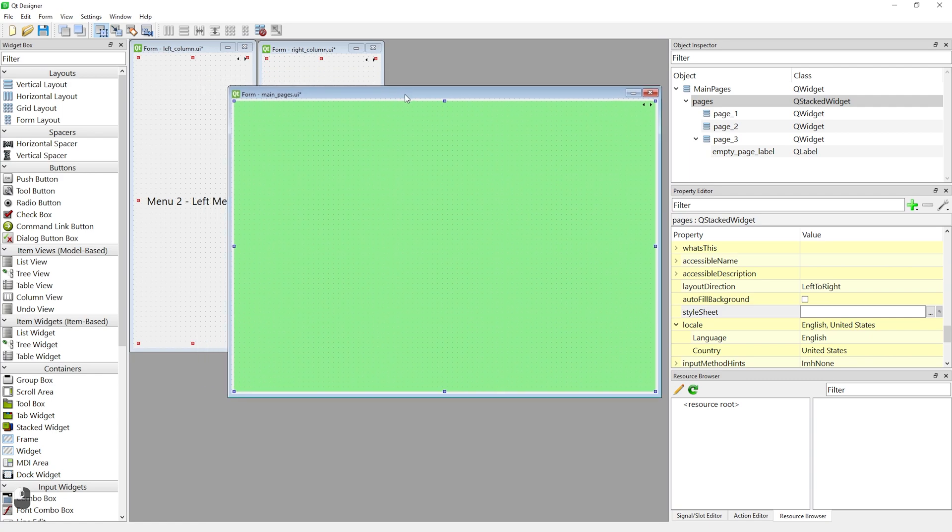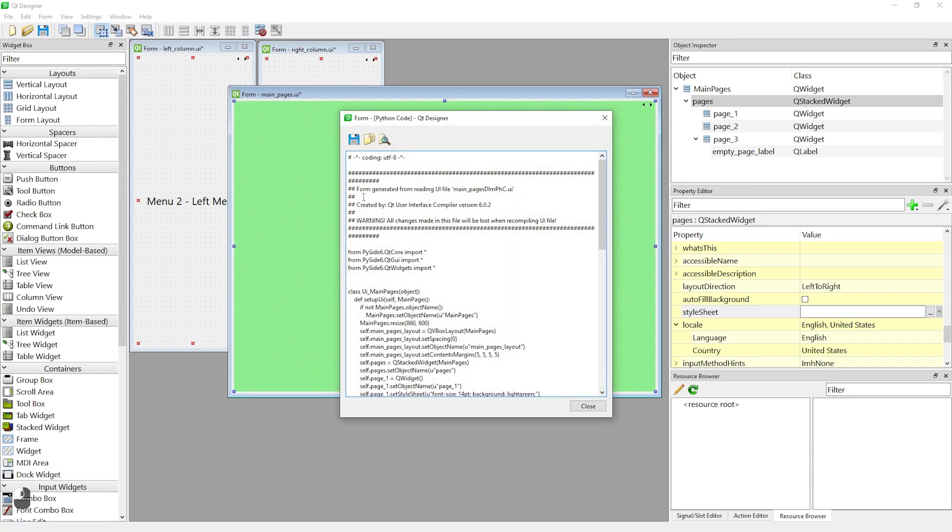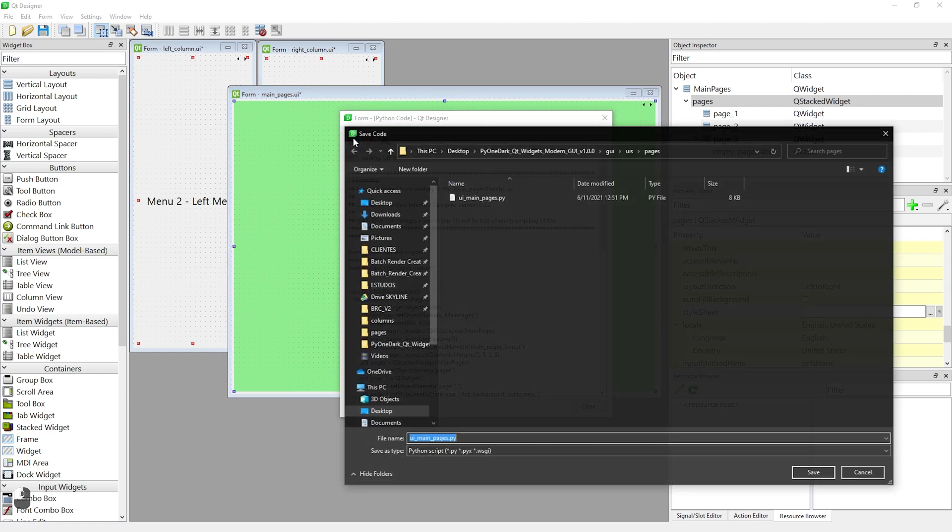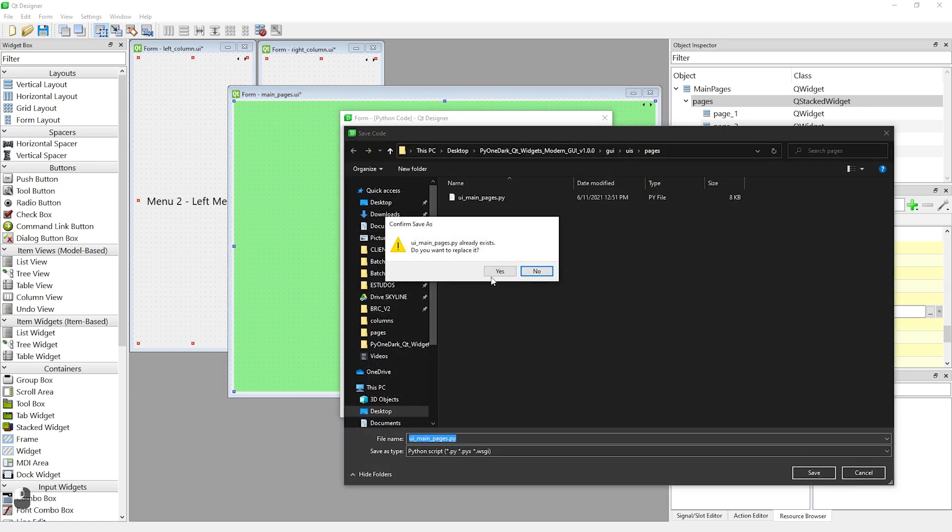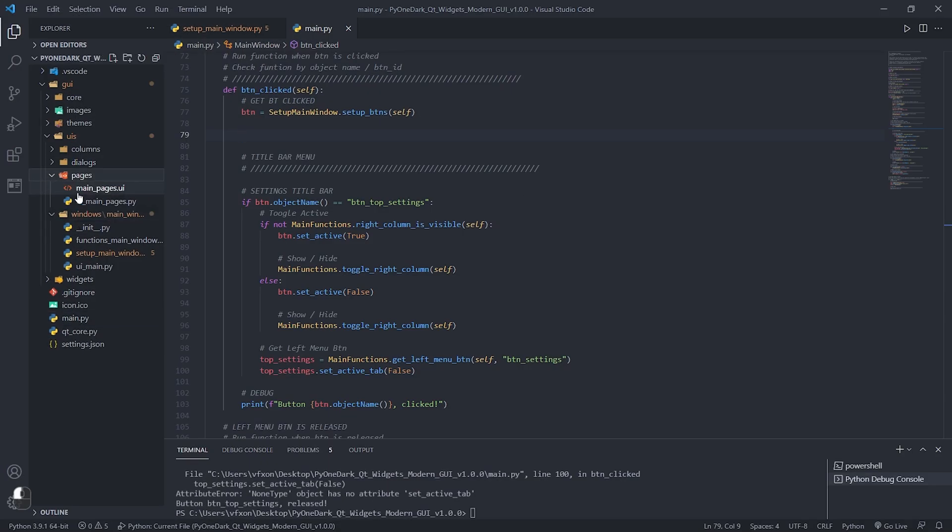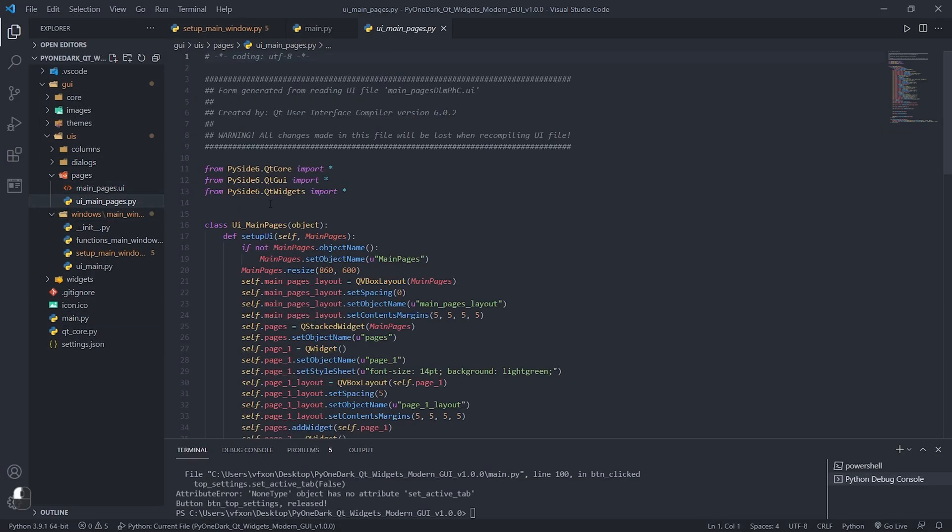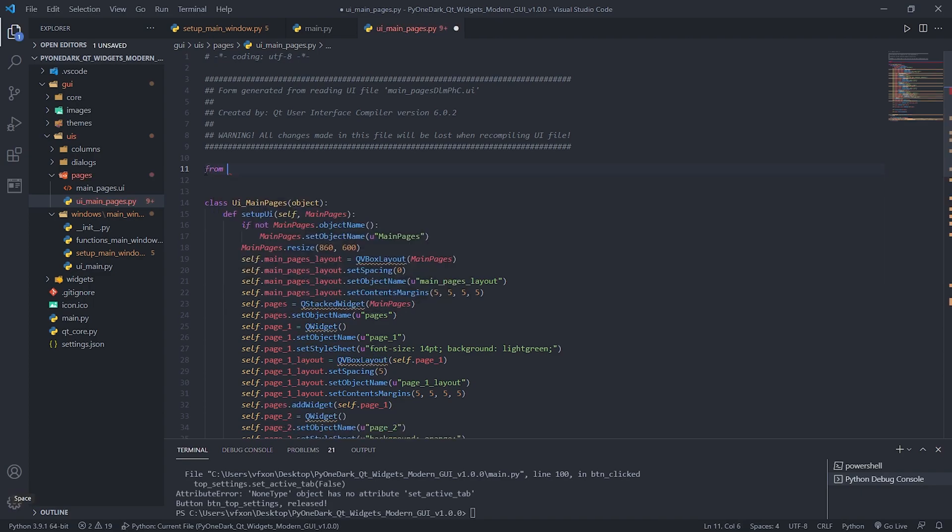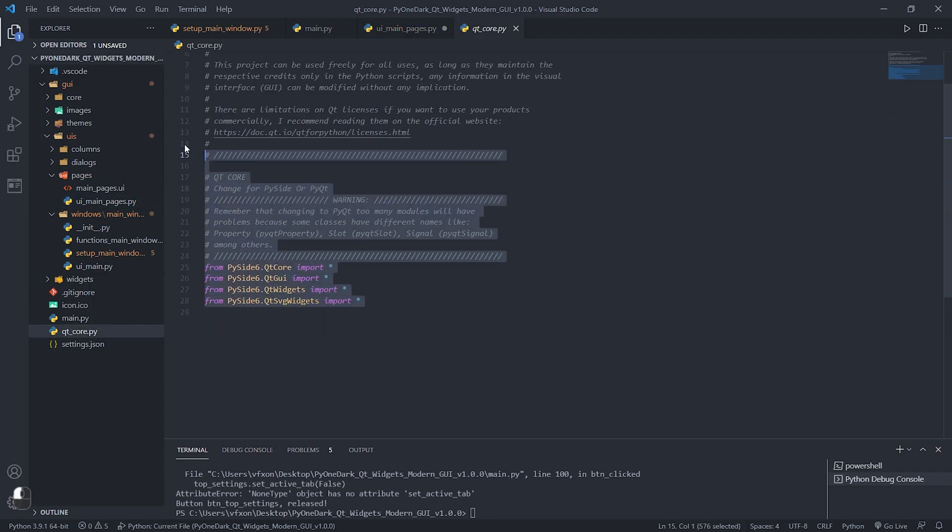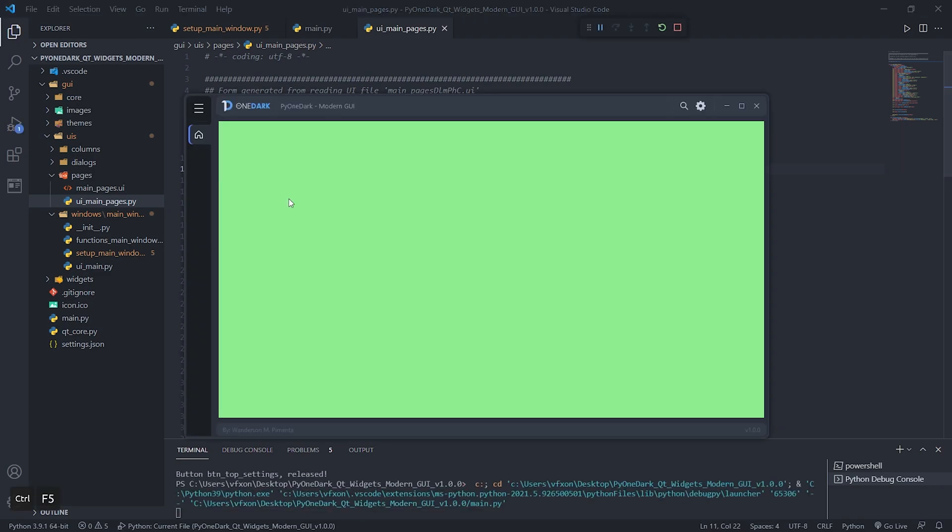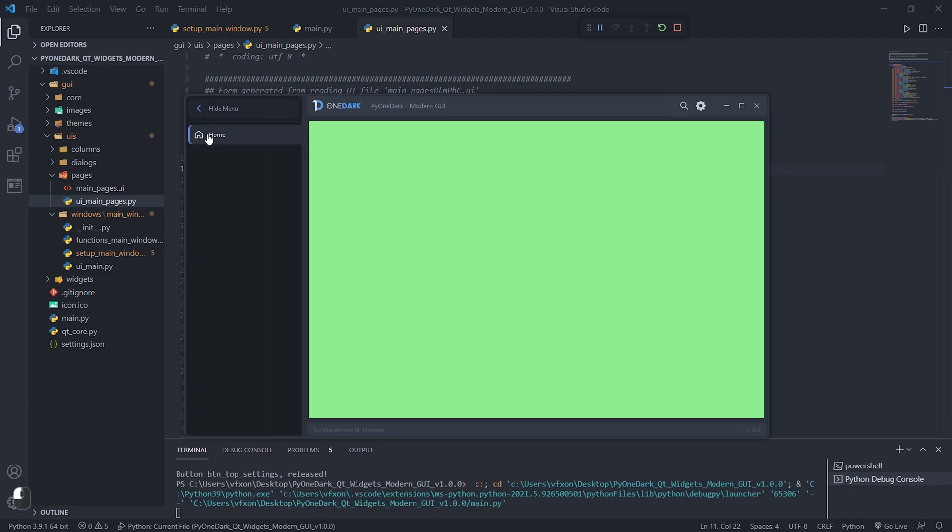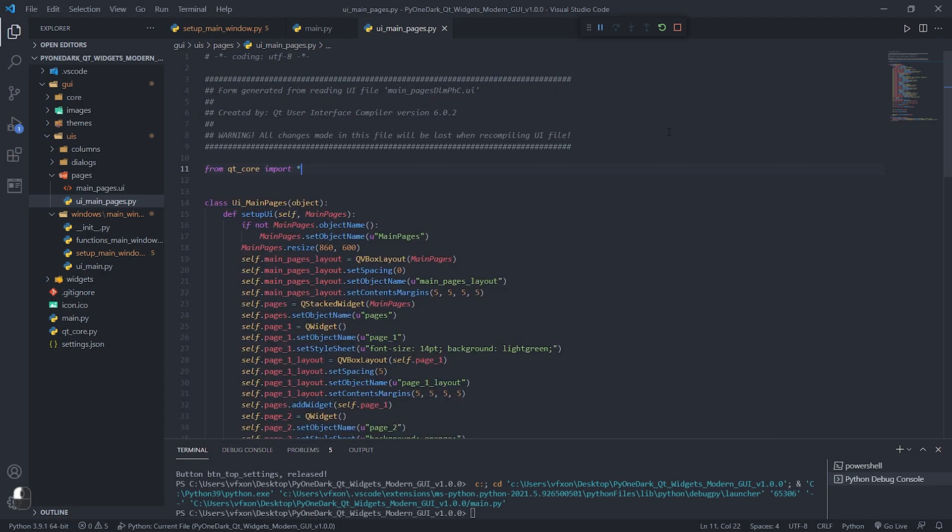The next step is to export our pages. Go to the form menu, then to the view python code option. Click on the save button, then replace the existing UI main pages file as shown in the video. Open this file we just exported in your favorite IDE and change the header by importing Qt Core. Inside Qt Core we have all the PySide 6 modules that we are using in this project, which you can also change to PySide 2 if you want. When running the application we see that everything is working correctly.